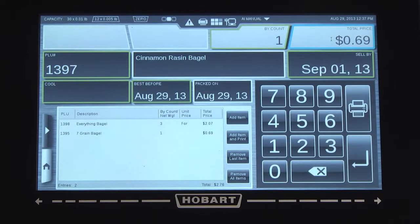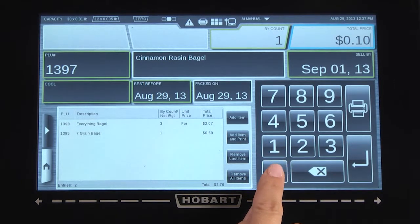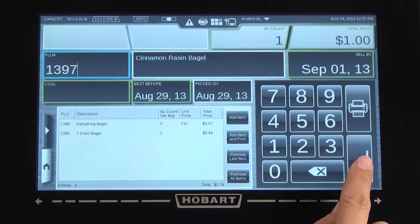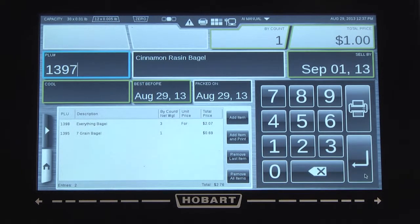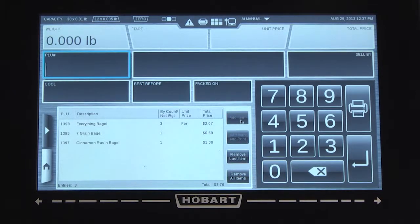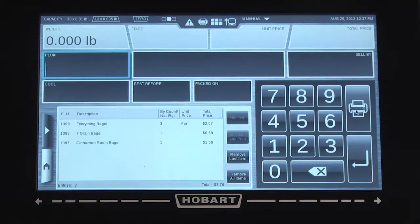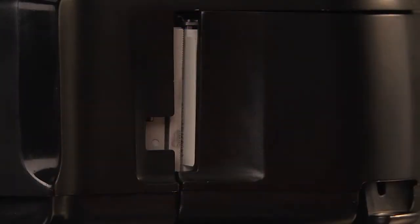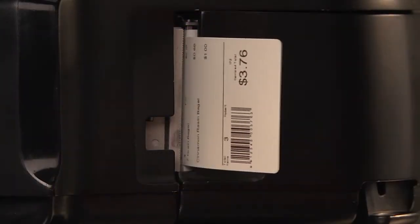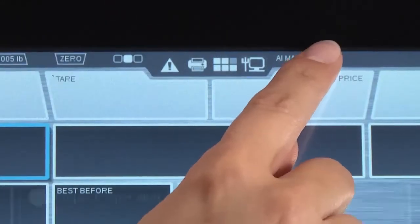See the operator manual for instructions on printing individual and itemized labels or receipts. Select print label to print the label showing the accumulated price total and quantity in order to complete the transaction.